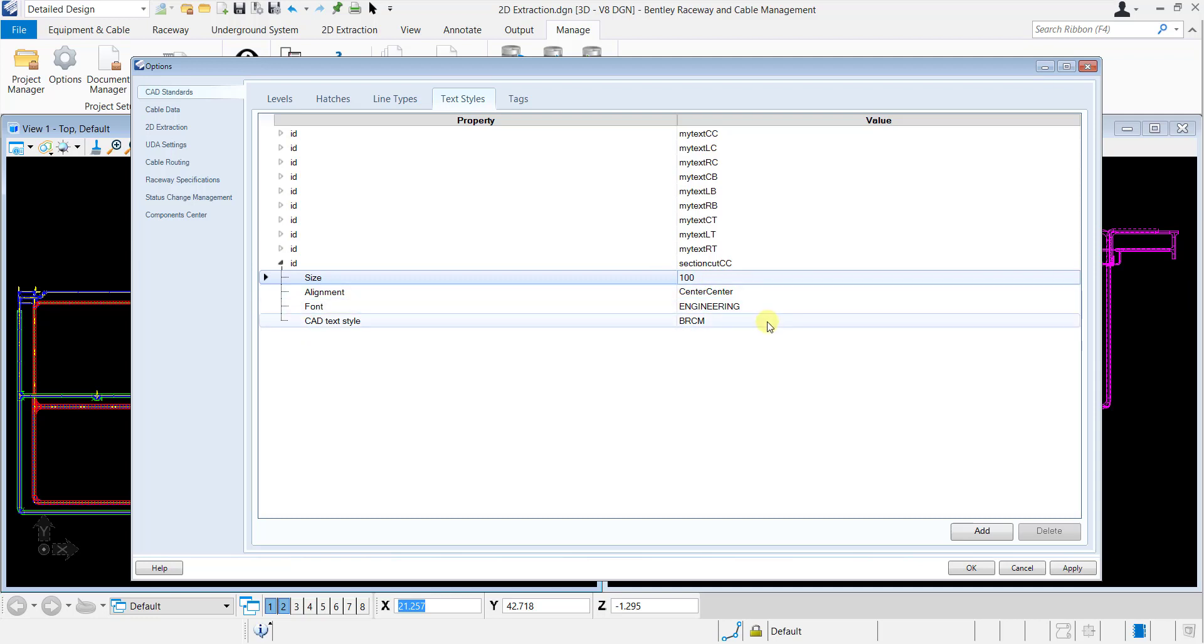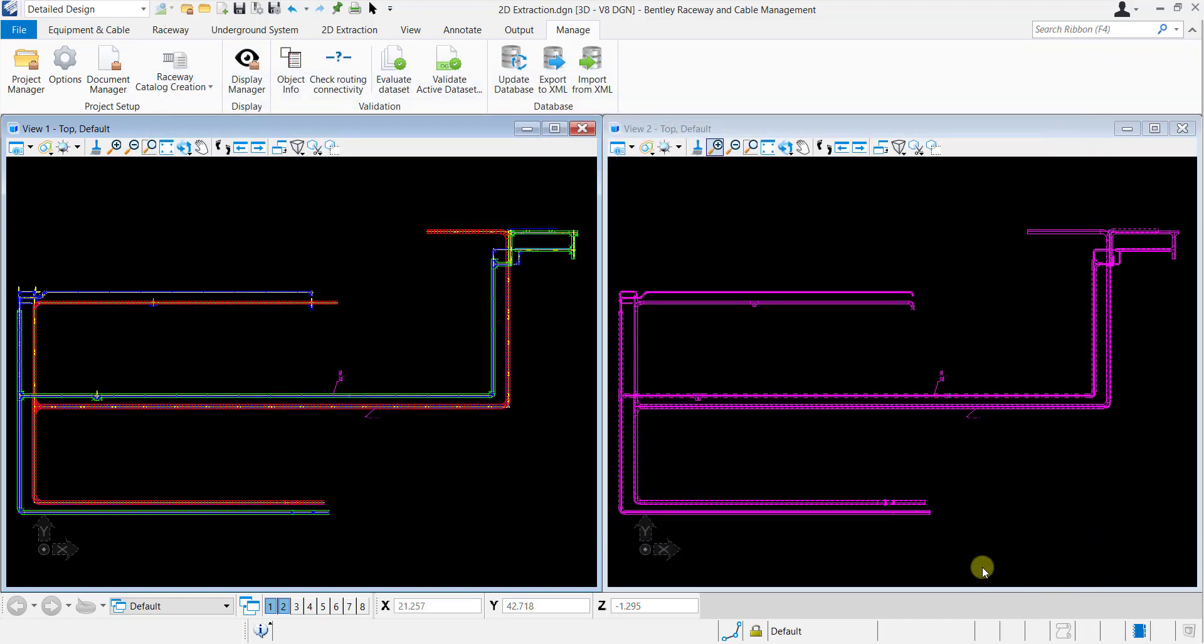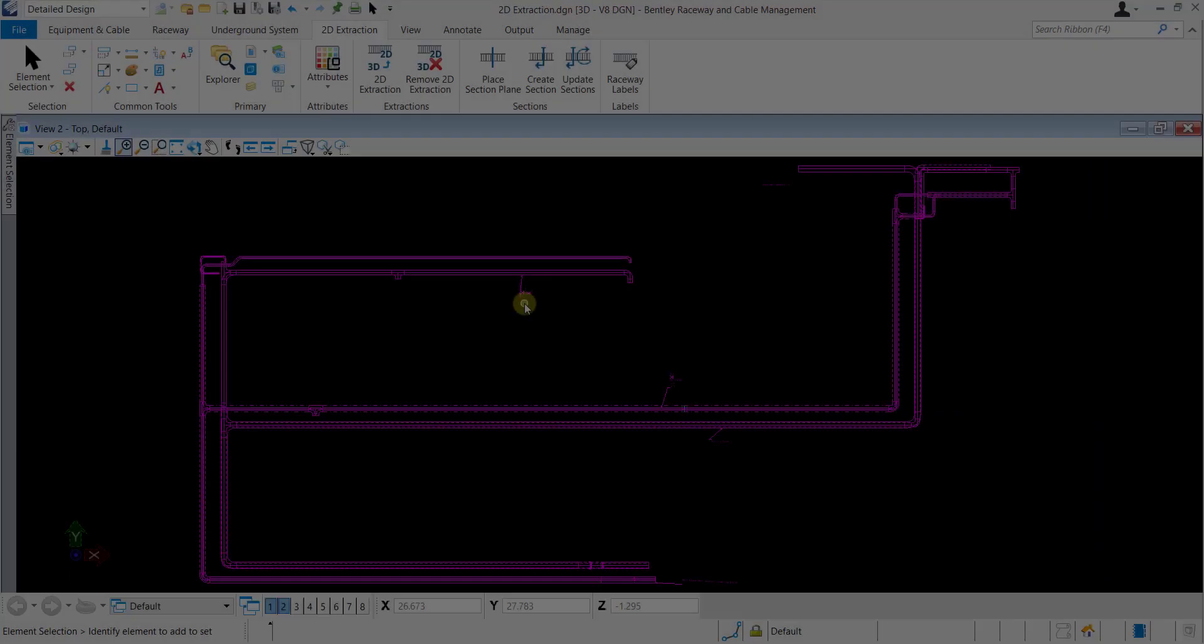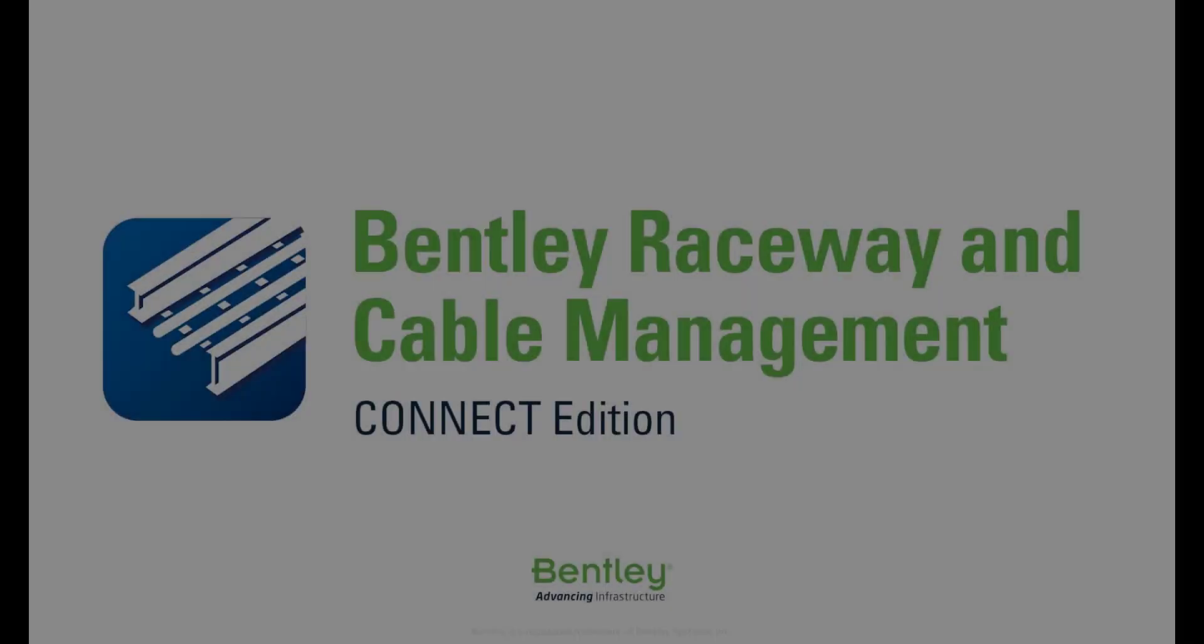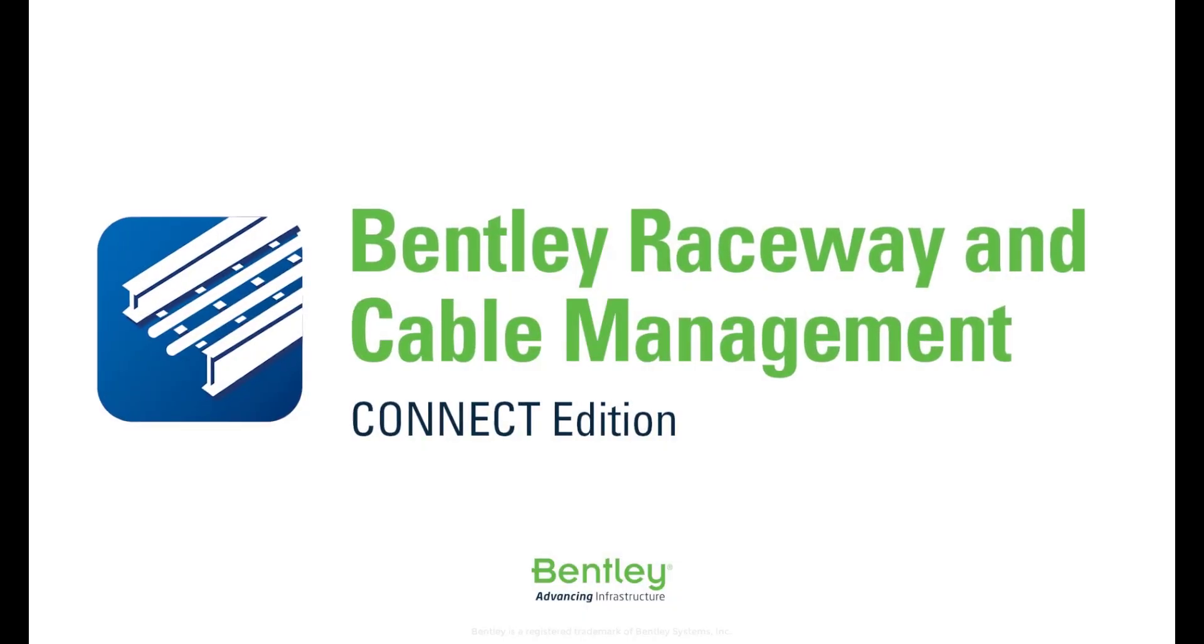I hope you have found this video helpful. If you have any questions, please type them in the comment section below or contact Bentley technical support. Do not forget to subscribe to our channel so that you can be alerted to our new videos. Thank you.